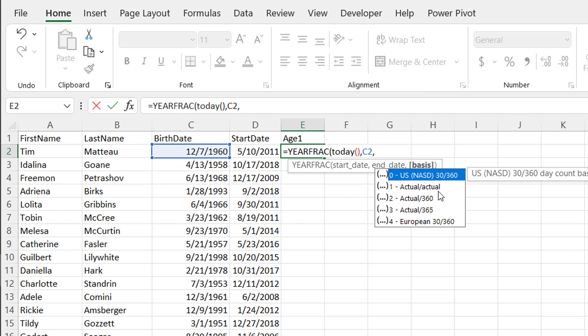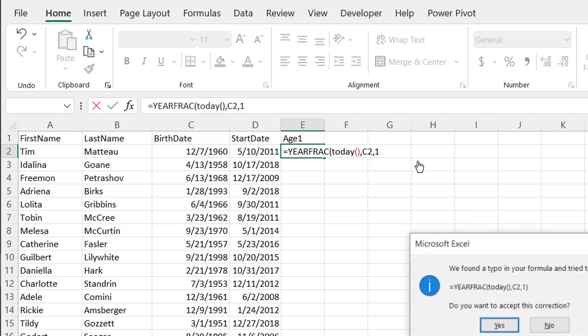And here's the actual is 360, if it's assuming the 360 days in the year or 365. I'll just go with the actual, just in case there's leap years, right?